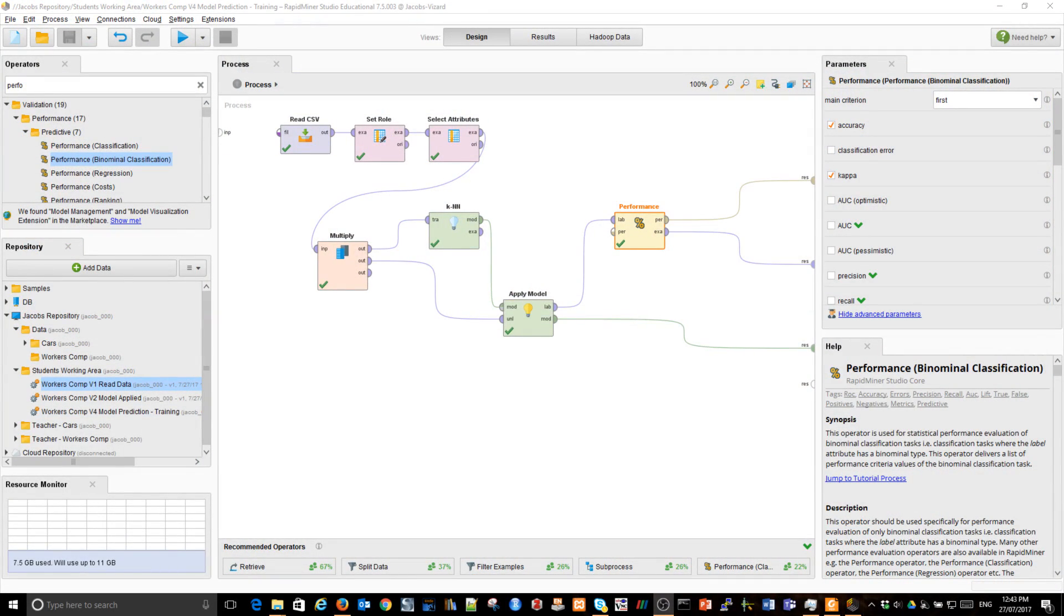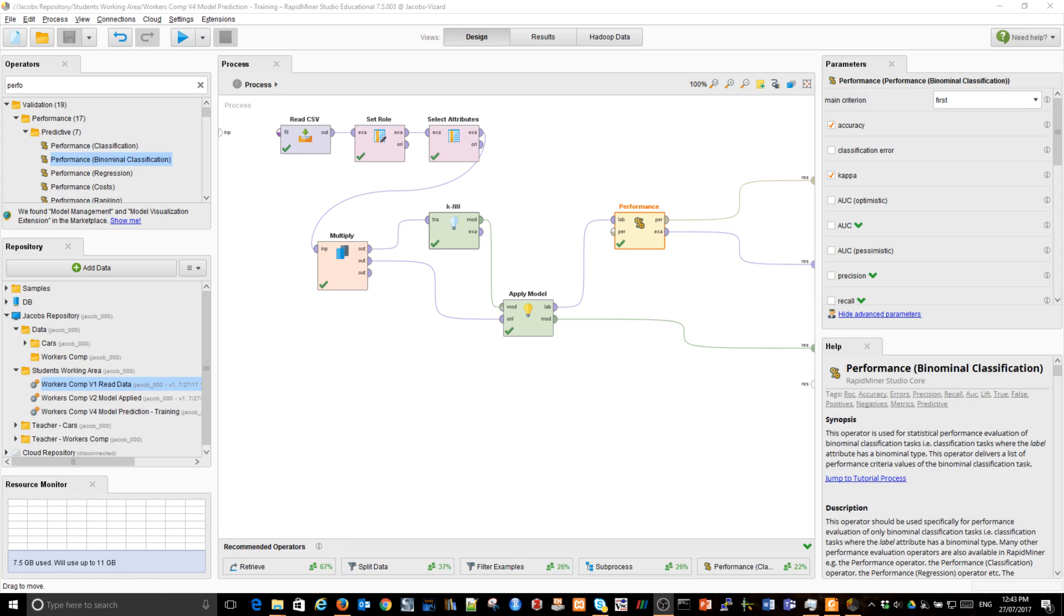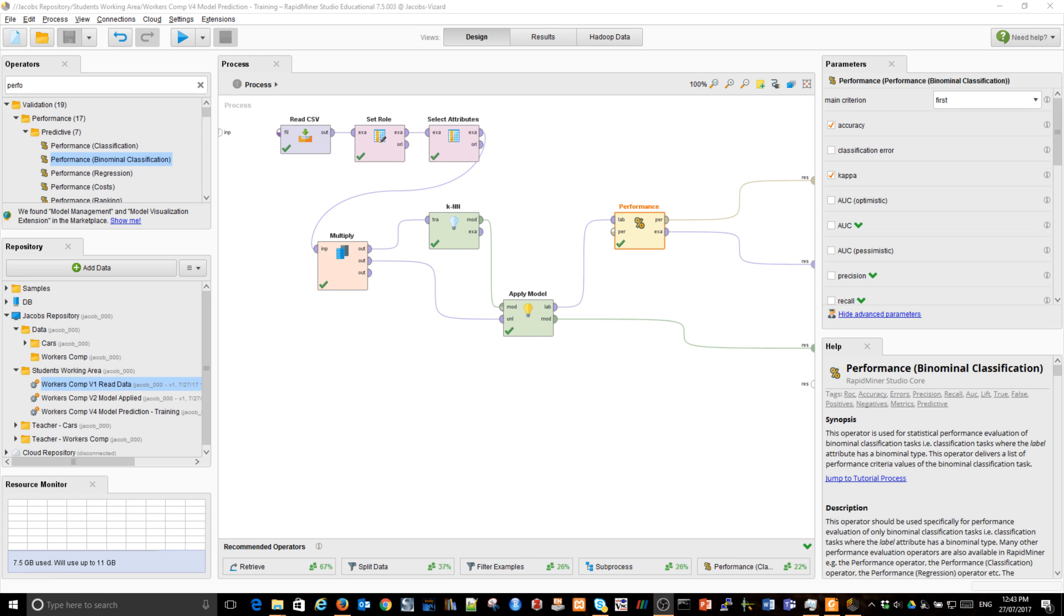So we need to change something and the problem here is that we simply use the same data for training the model and building the model and then testing the model. What we need to do is something different. We should split some of those examples into examples for training and a different set of examples for model testing or validation.